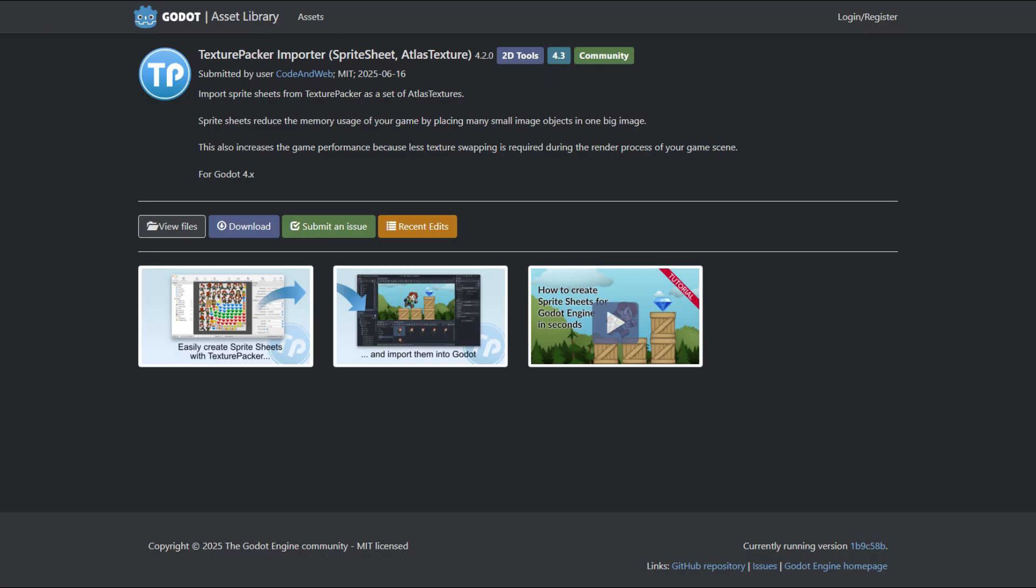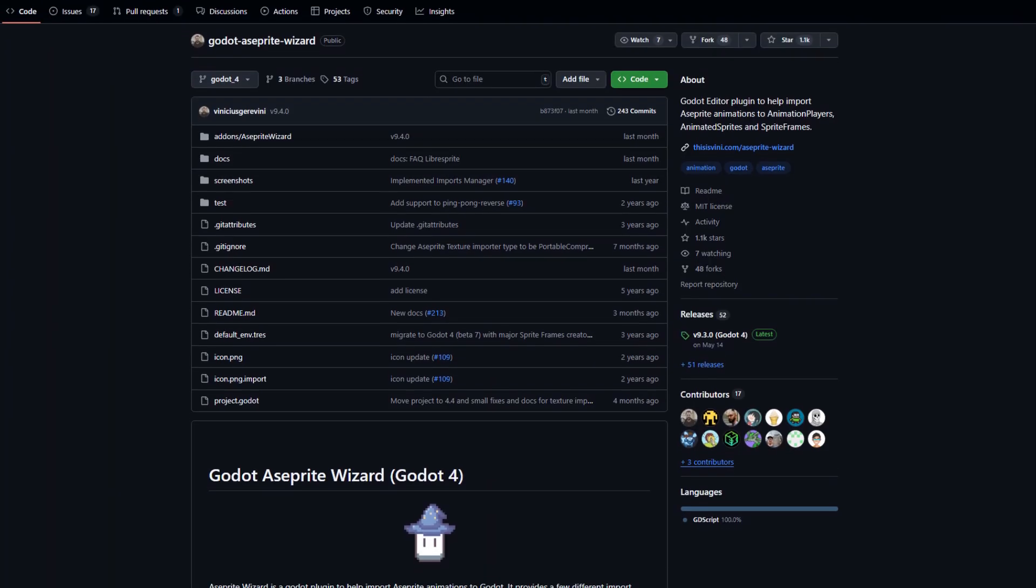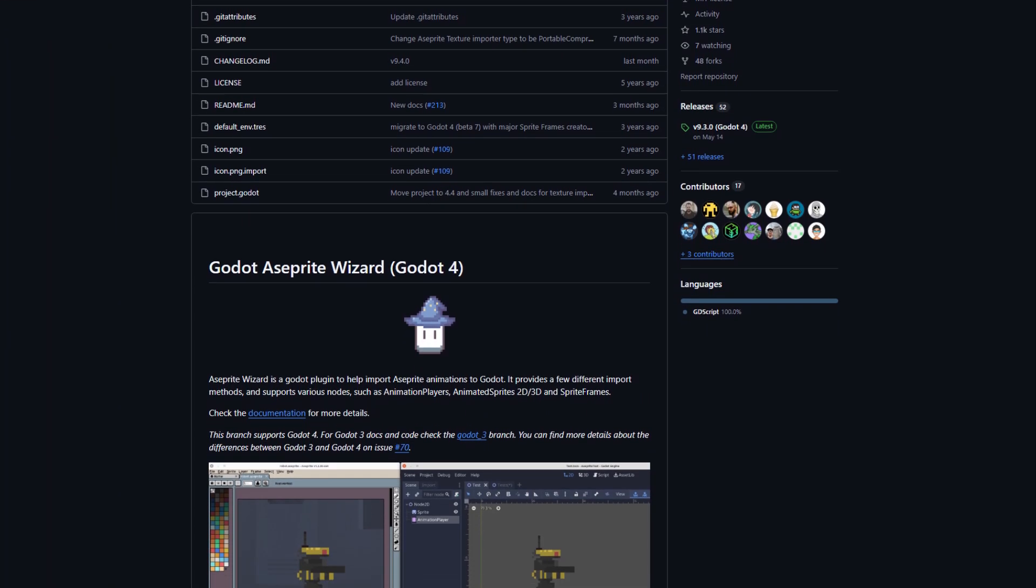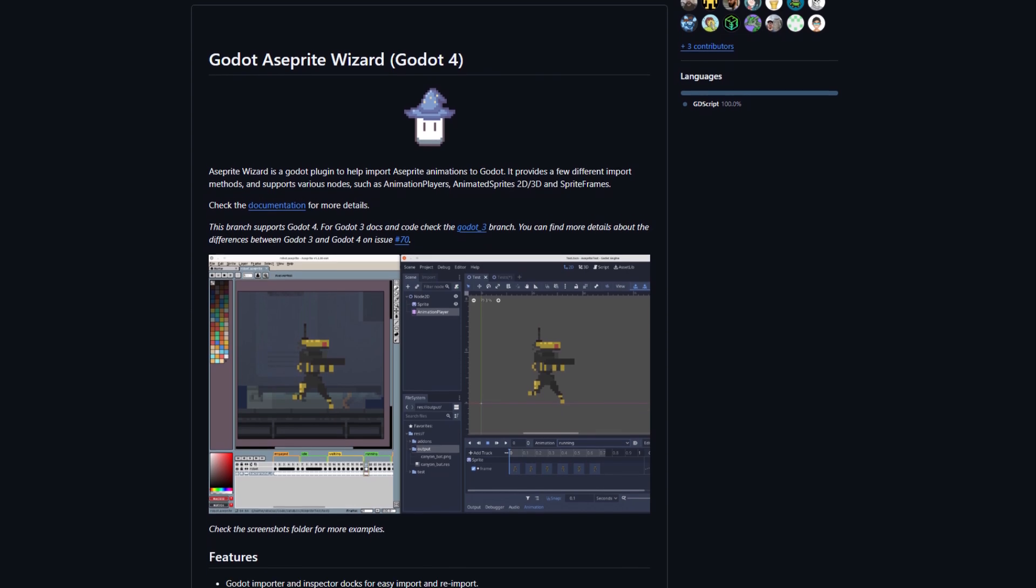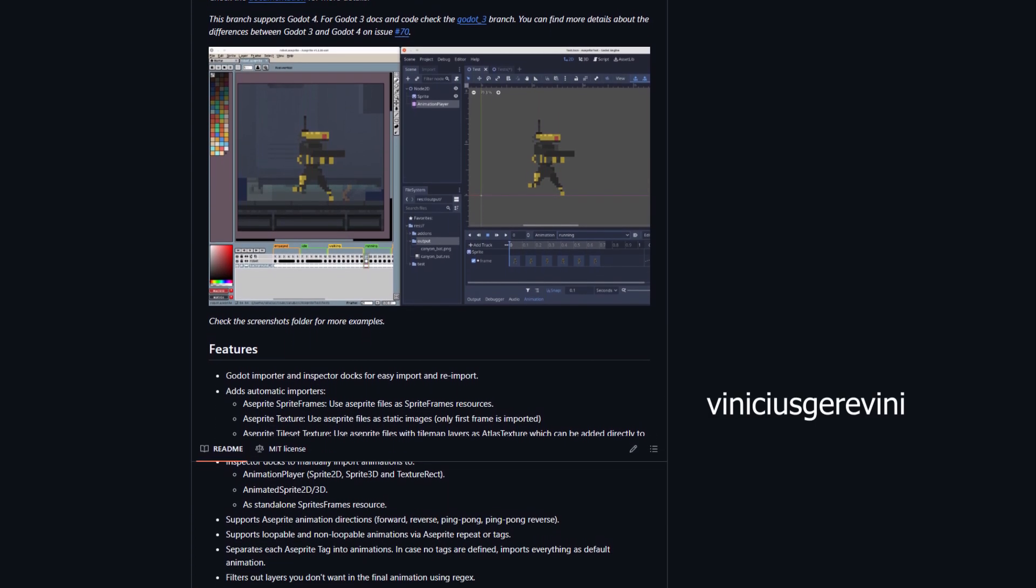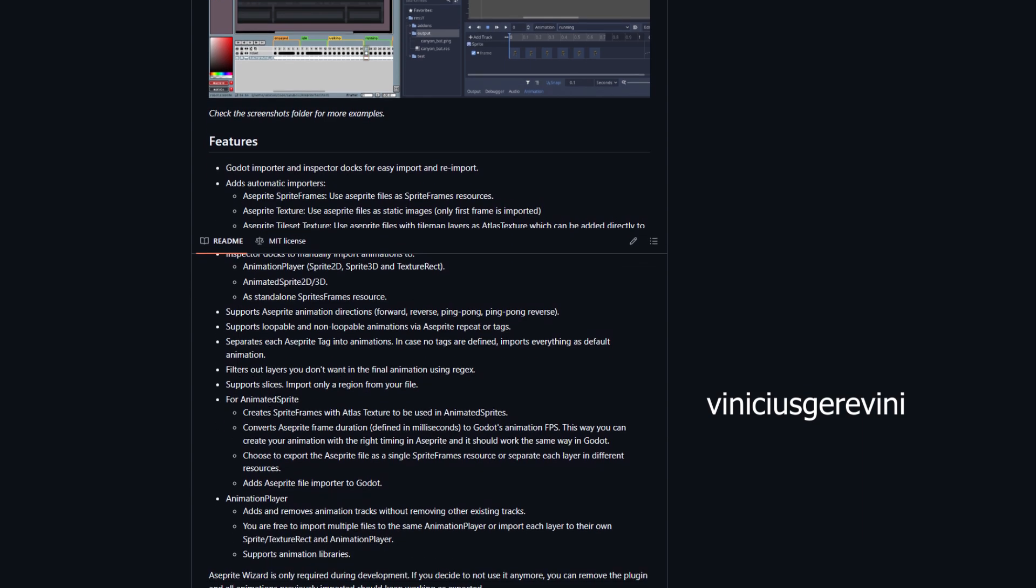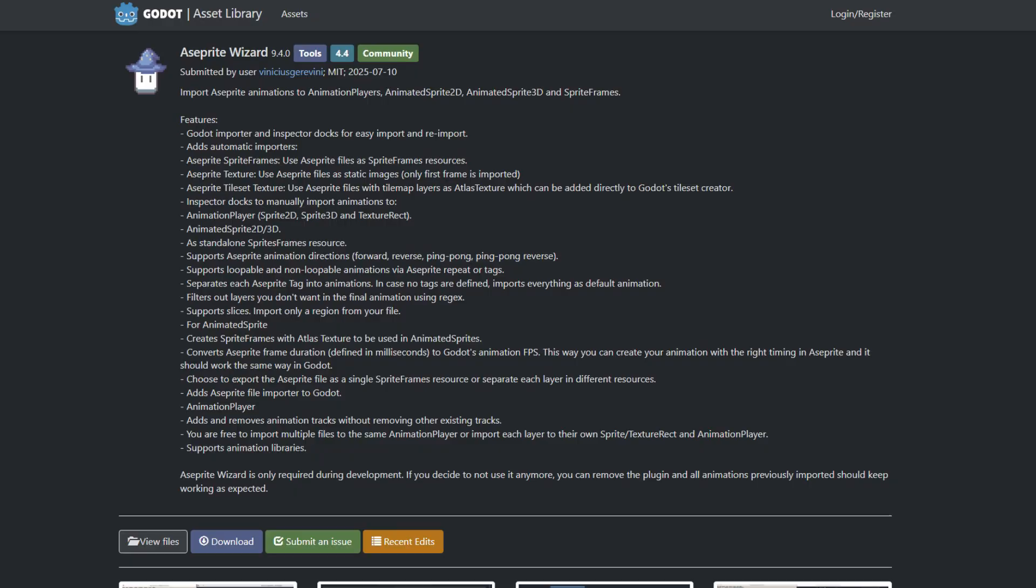Sprite Wizard is your one-stop solution to importing sprite files into Godot. It has a huge amount of features. To name a few: sprite frames use sprite files as sprite frame resources, you can use sprite files as static images, uses sprites with tile maps and atlases, and animations can be imported as Sprite2D, Sprite3D, ColorRect, AnimatedSprite2D, and AnimatedSprite3D.